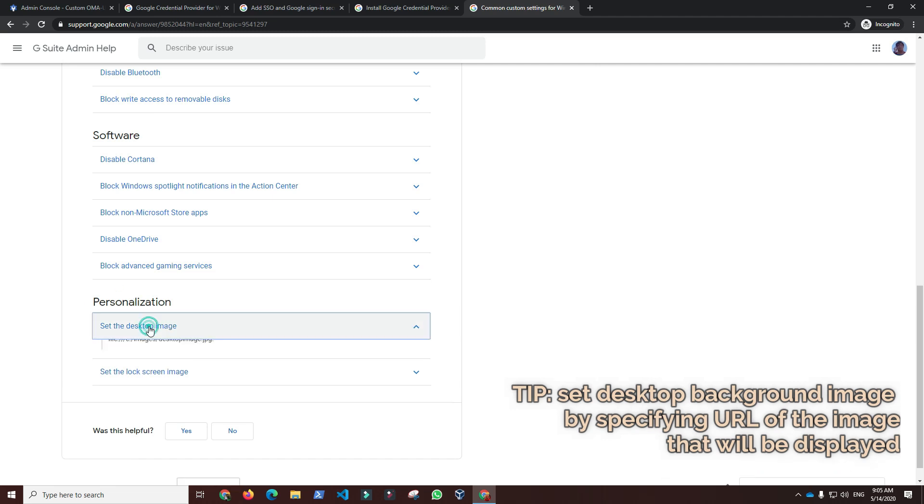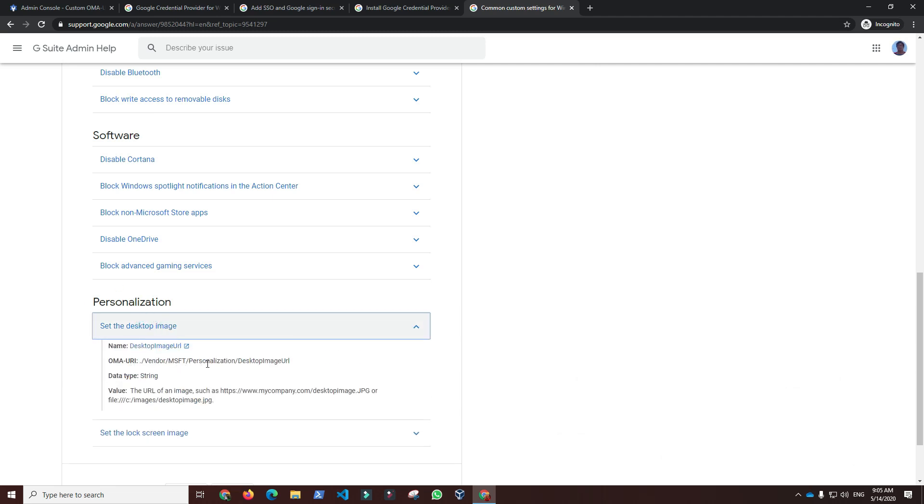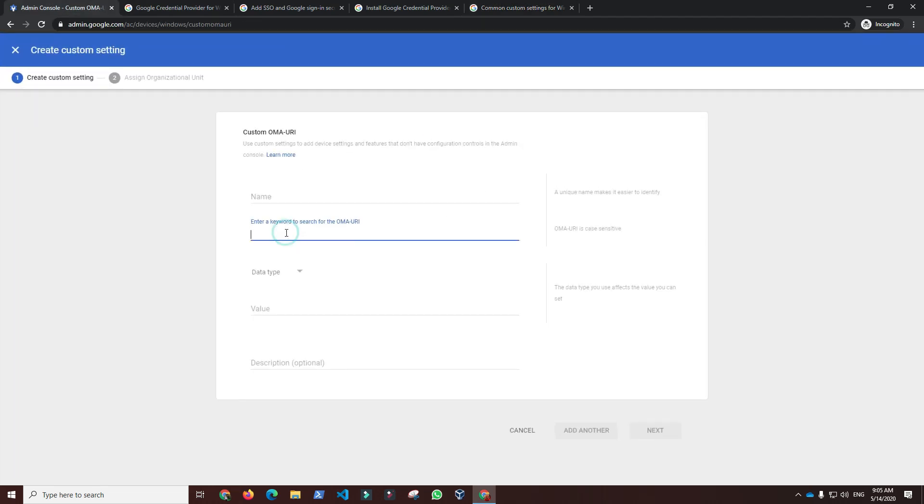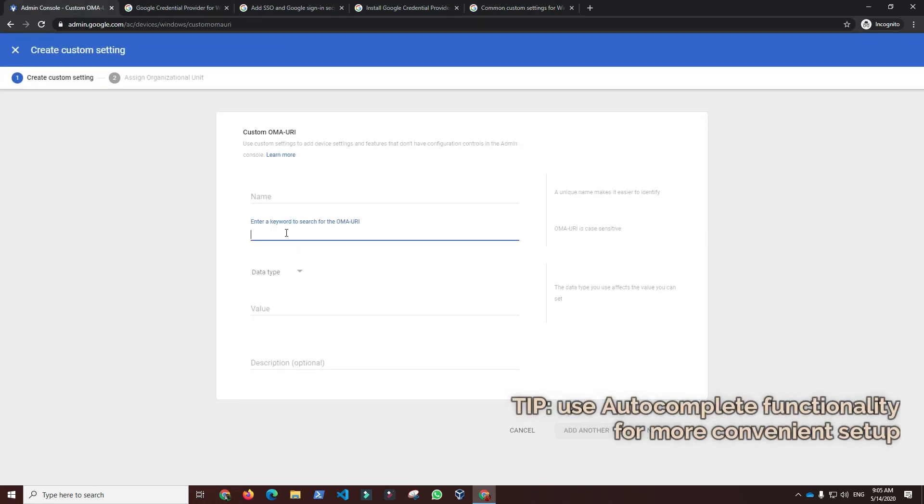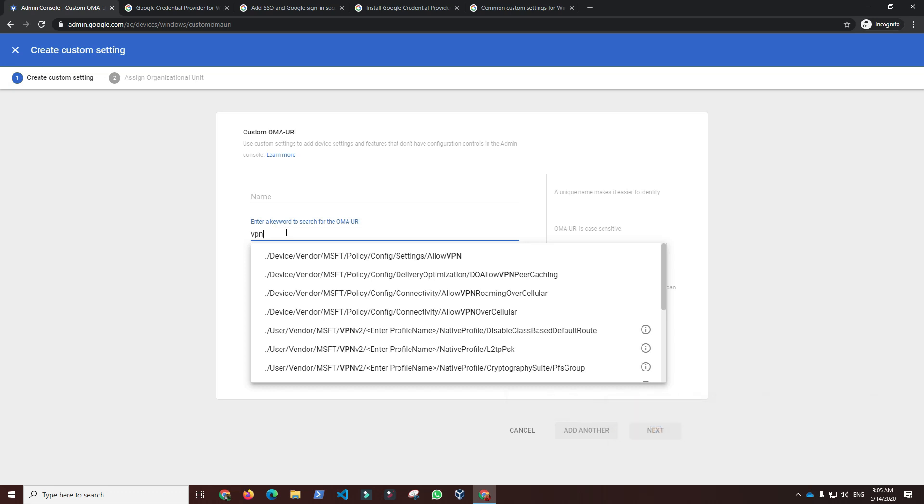There are many more settings available and a comprehensive list is available through autocomplete. For example, you can see VPN related settings by typing VPN under keyword search for Open Mobile Alliance uniform resource identifiers.